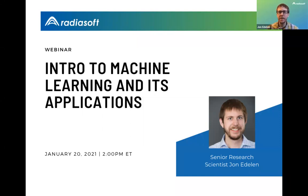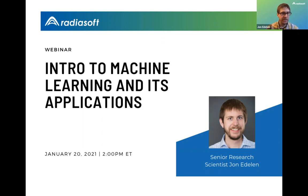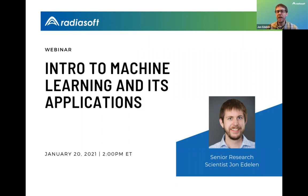Hello everybody. Today I'm going to be giving a presentation about an introduction to machine learning and its applications. The idea is to keep this at a fairly high level. I'll talk about some philosophical things and then get into practical things to provide people who don't have a lot of machine learning background with some of my opinions and experiences in the work I've done in the field.